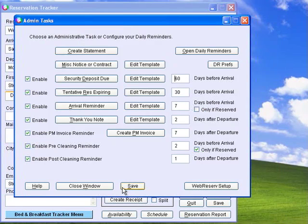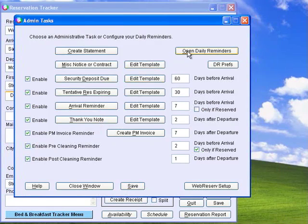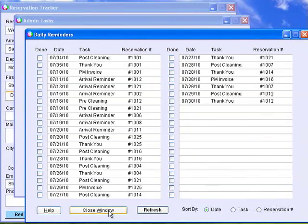In the admin tasks window, you can set up daily reminders for tasks such as sending emails to guests regarding security deposits, arrival reminders, and thank you notes.